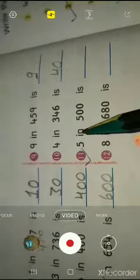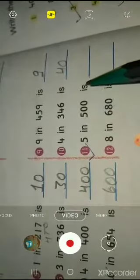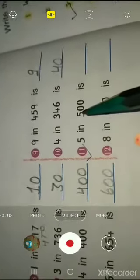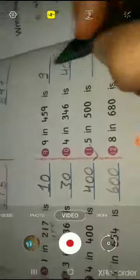Eleventh question: what is 5 in five hundred? 5 is in the hundreds place. Five hundred. The number itself is five hundred.